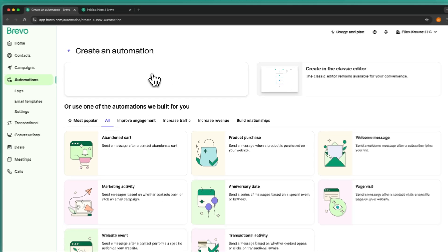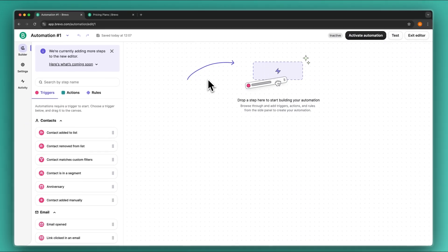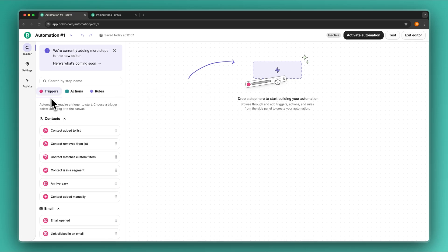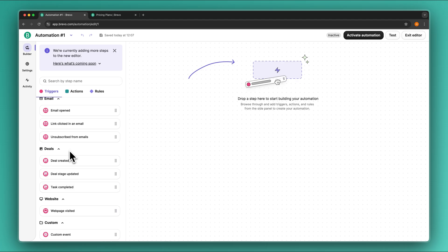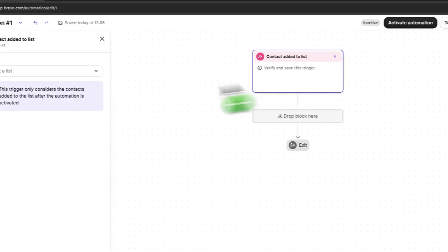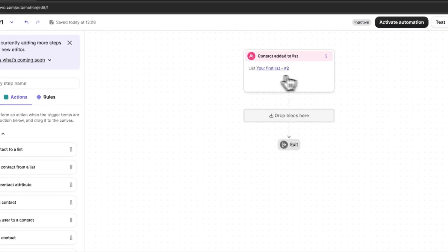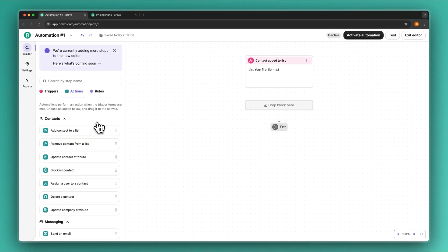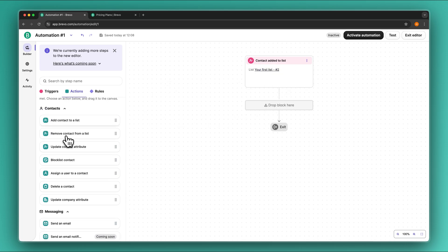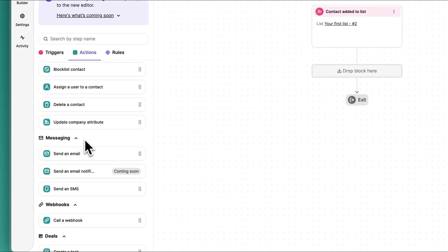I'm going to get started with the new editor, which has also been updated — I really like the new interface. First, as for the starting point, we will have to add a trigger. This could be anything from a deal being created, an email being opened, to simply a contact being added to a certain list or segment. In my case, whenever a contact is added onto 'Your First List', this automation is going to start. For the actual actions, you can add the contact to another list, remove them from a list, send out an email, send an email notification, send an SMS, call a webhook, and a lot of other stuff. You can also create a deal automatically.